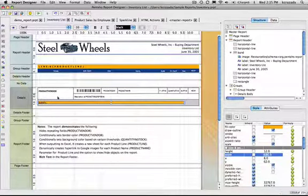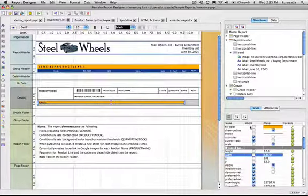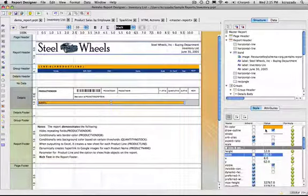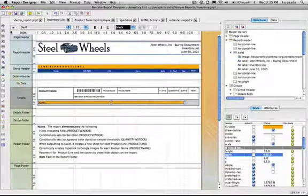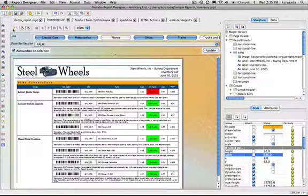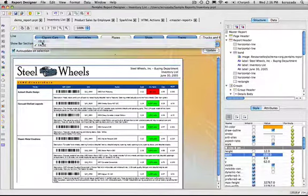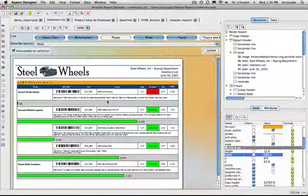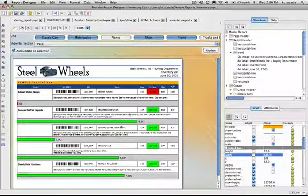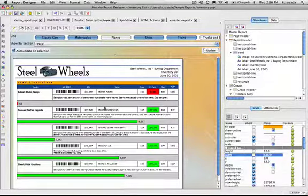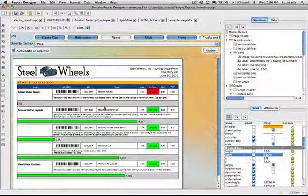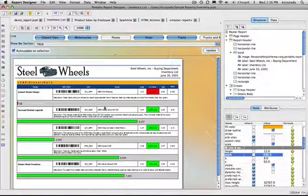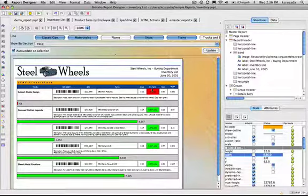Likewise I can do that with fill color so I can control the color. You'll notice here on this report when I preview it there's various colors that appear when the bar is at a certain threshold. So if I'm below certain units that the bar in the background is going to be red for the on hand column.